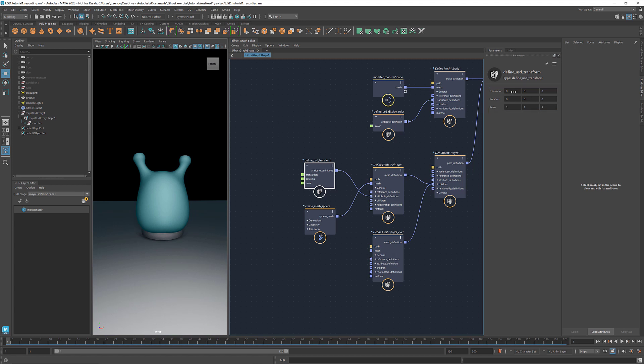Here we can change the scale and translate it to the right location. By holding down shift, we can multi-select values and change them at the same time.